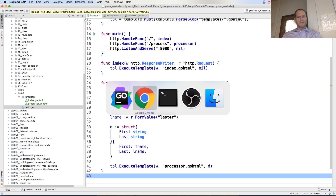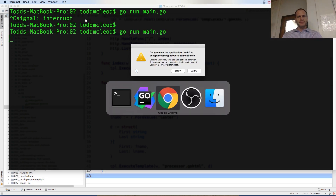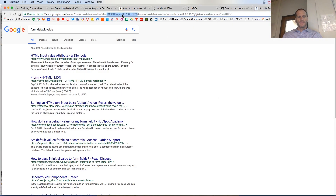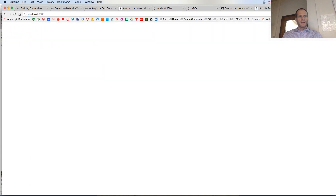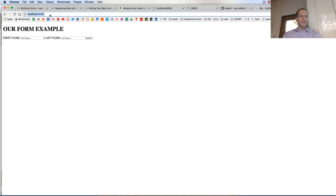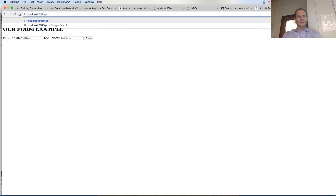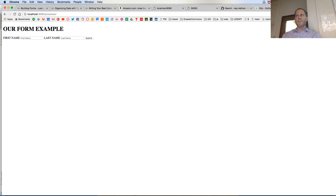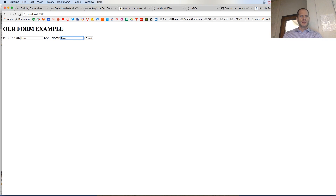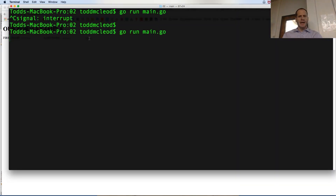Let's run it and see what happens. At localhost:8080 we have first and last name fields. If I try to go directly to /processor, it brings me right back here because it says the method is not POST — your method is GET, you don't get to go to that page. I'm going to enter my alter ego, James Bond. I submitted that but it didn't do anything, so I've got to figure out what we did wrong.